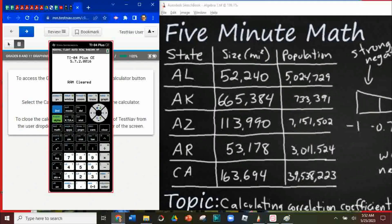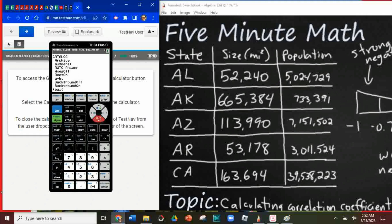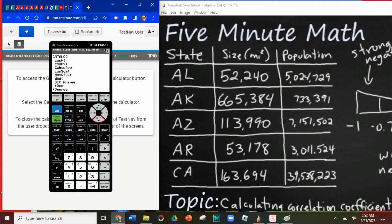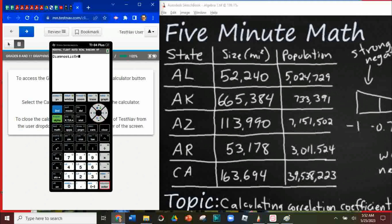The first thing we need to do on this graphing calculator is make sure we have the diagnostic mode on. We're going to hit 2nd and then 0 — that's going to bring up the catalog. I'm going to scroll all the way down to make sure we get diagnostic on, and then we're going to hit enter to make sure it is activated. We got diagnostic on.